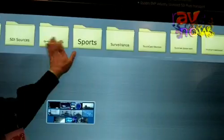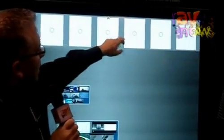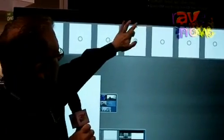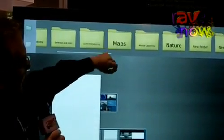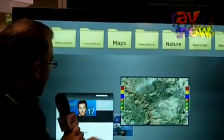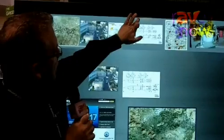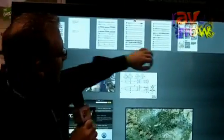The idea with Storyboard is that you have some file system, some asset management system out there where you've got a lot of information that you may want to browse. It could be web browsers — let me go grab a browser. It could be live maps — let me go grab a map. These are all truly live and connected on the internet. It could be images that you've got, documents.